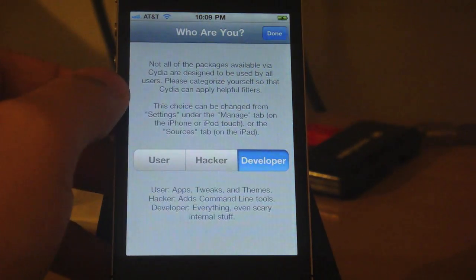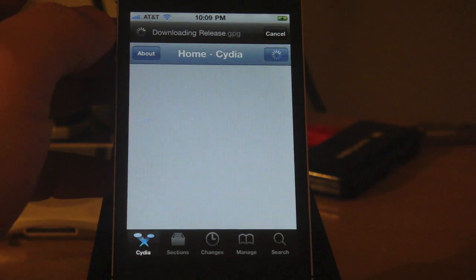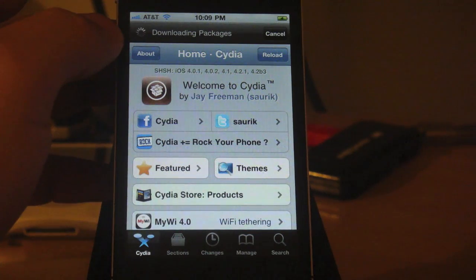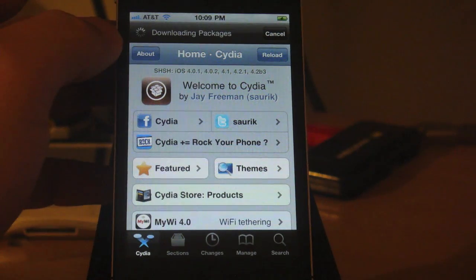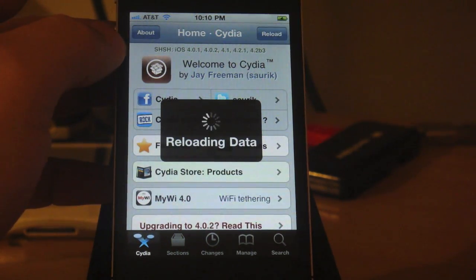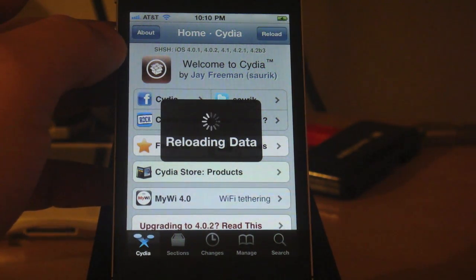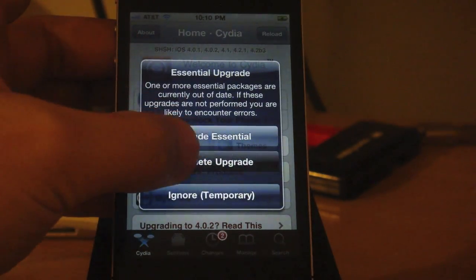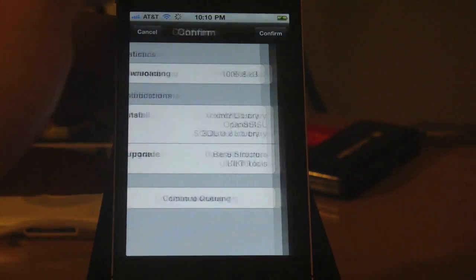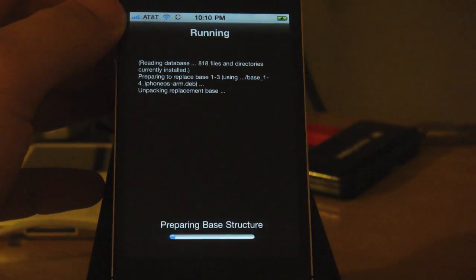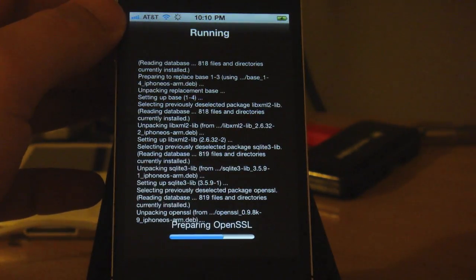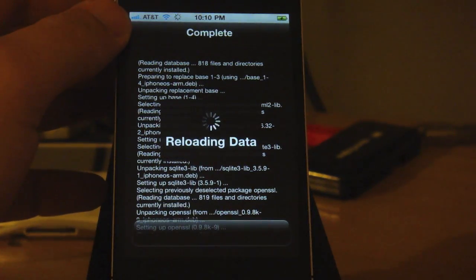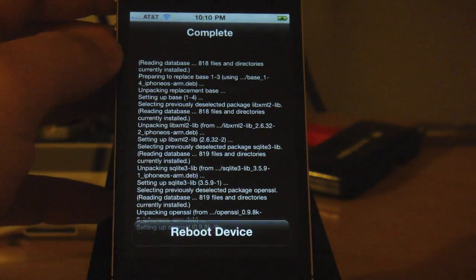Let's choose Developer. Let's do a complete upgrade first. Let's reboot the device.